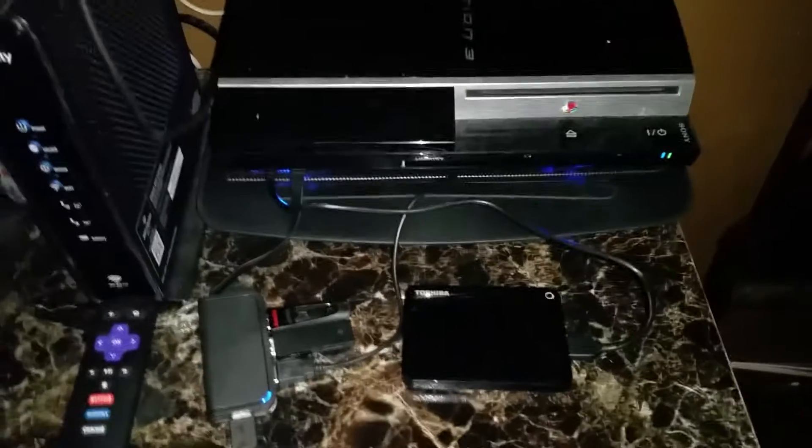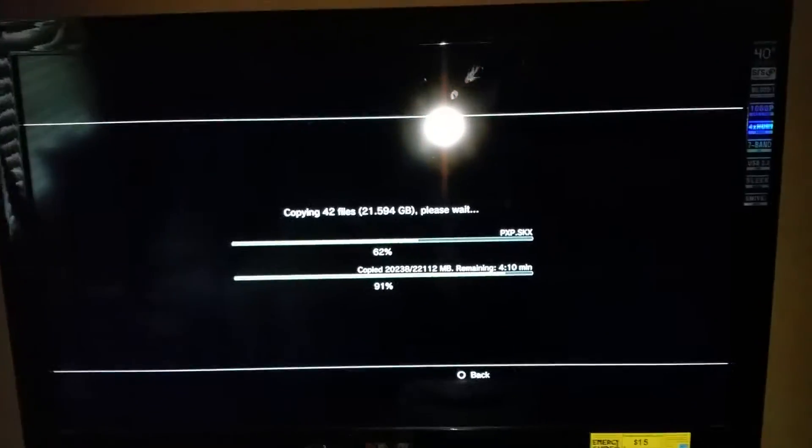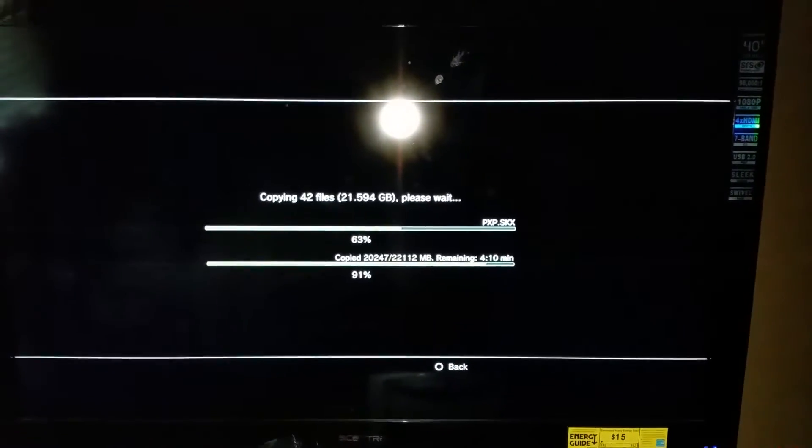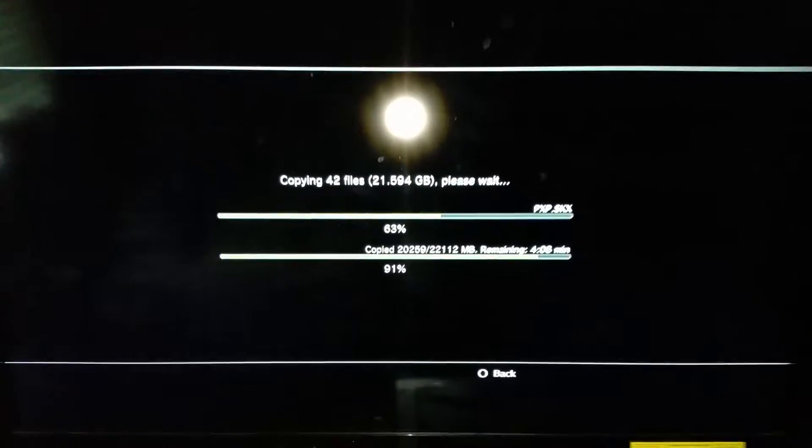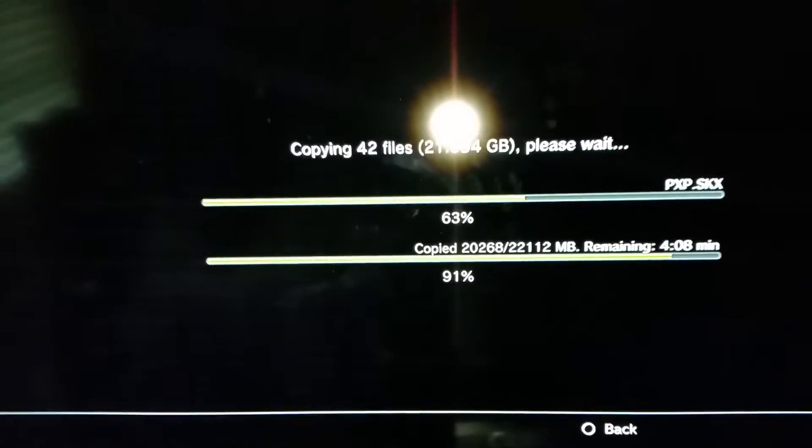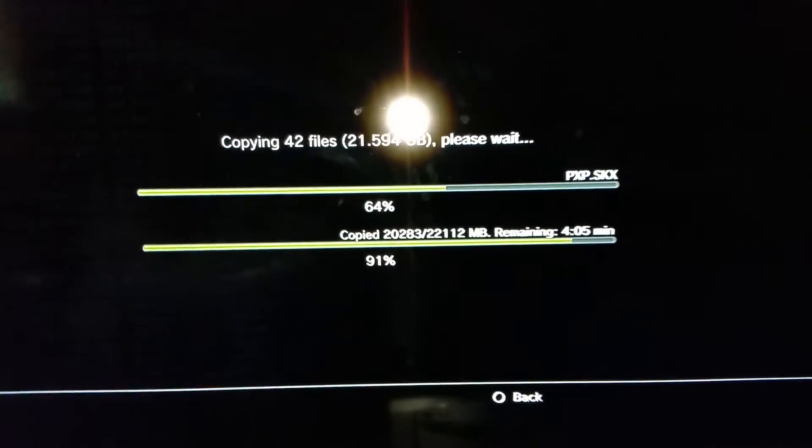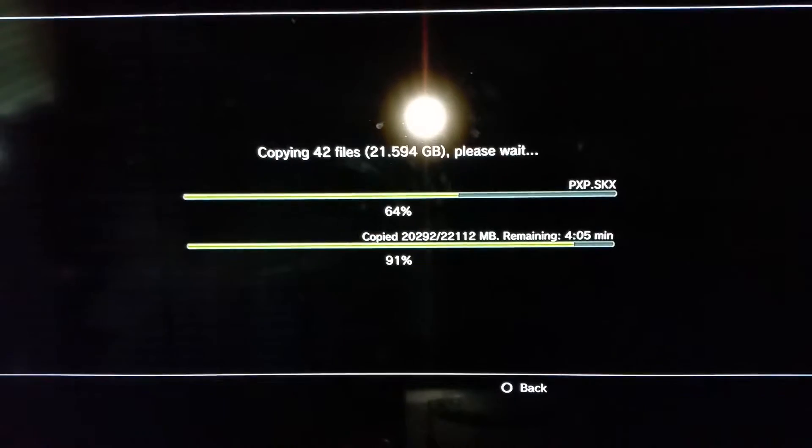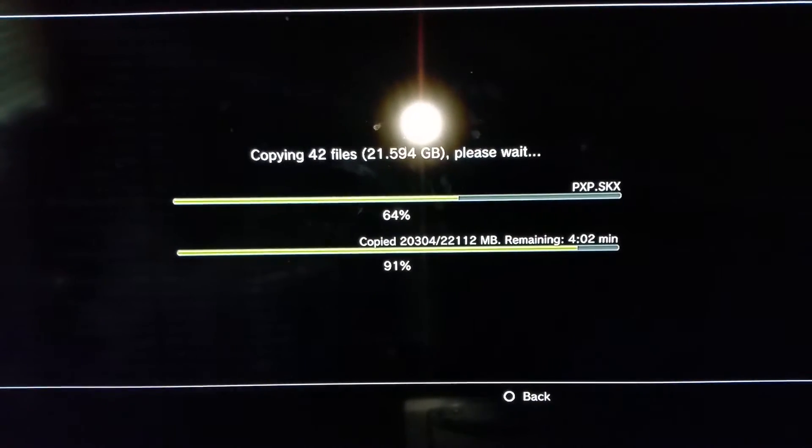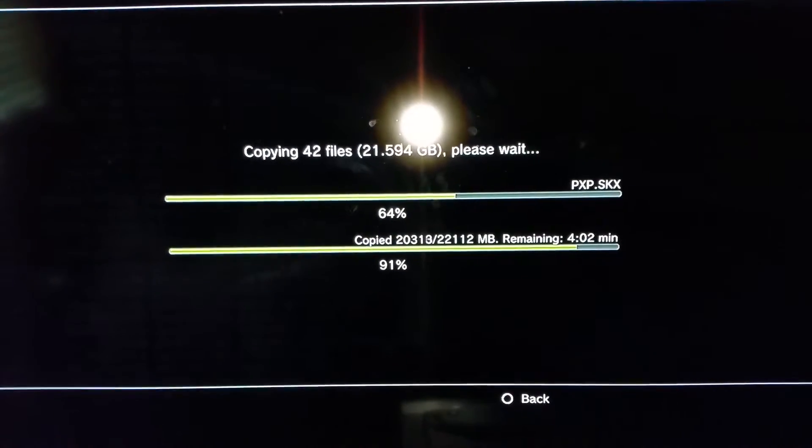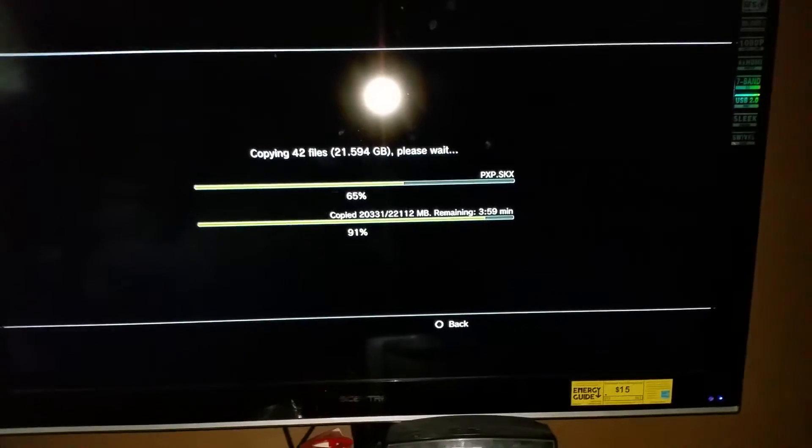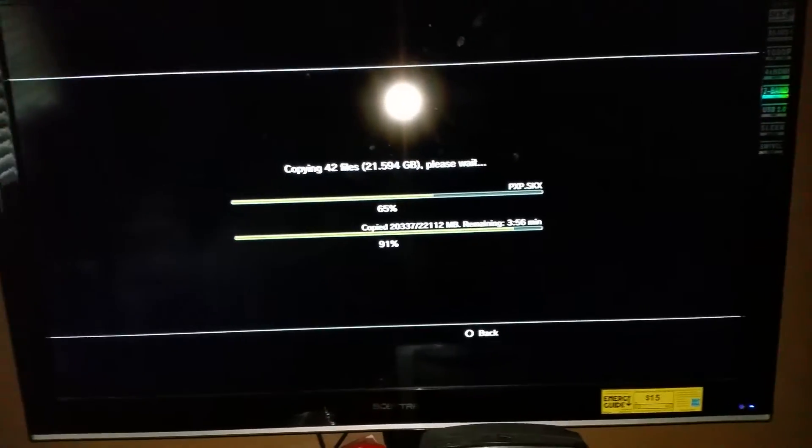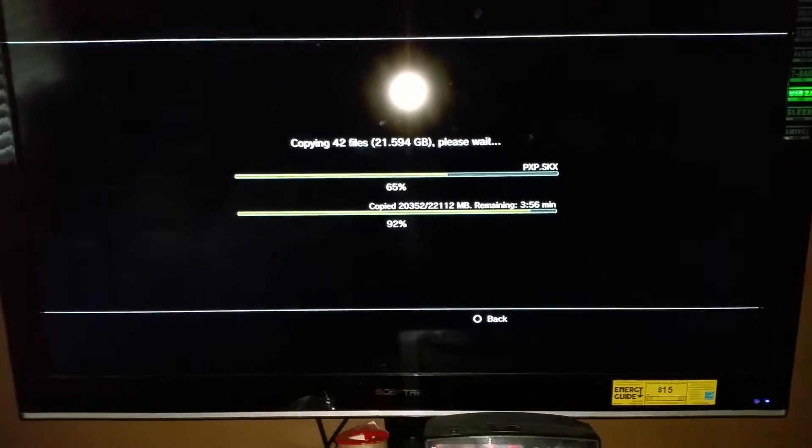I have it connected to my PS3, running smoothly as ever. Right now I'm copying a game, and if you can see, it is 21.594 gigabytes. Now I have more than that on the PS3. I'll be with y'all and show y'all.